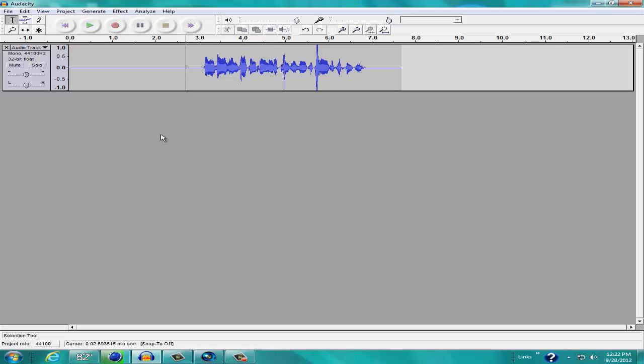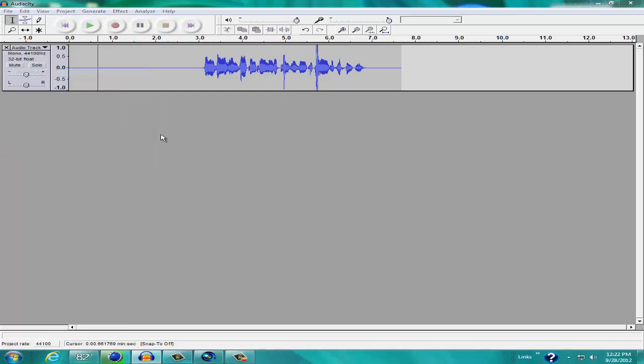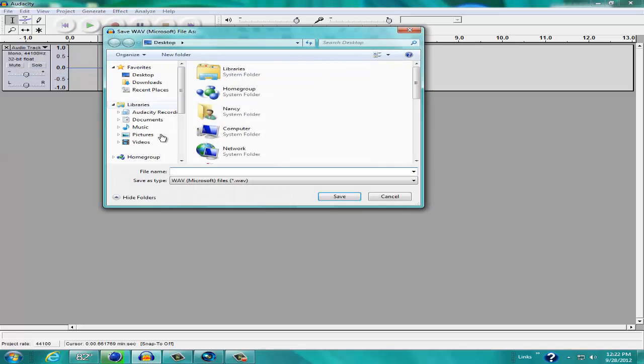And now we're going to save it and export it. So what we're going to do is unhighlight this by just clicking anywhere on the spot right here. Make sure it's not playing. Go to File, go to Export as WAV.